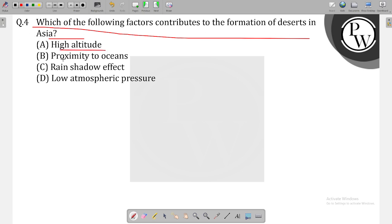High altitude, proximity to oceans, rain shadow effect, low atmospheric pressure.